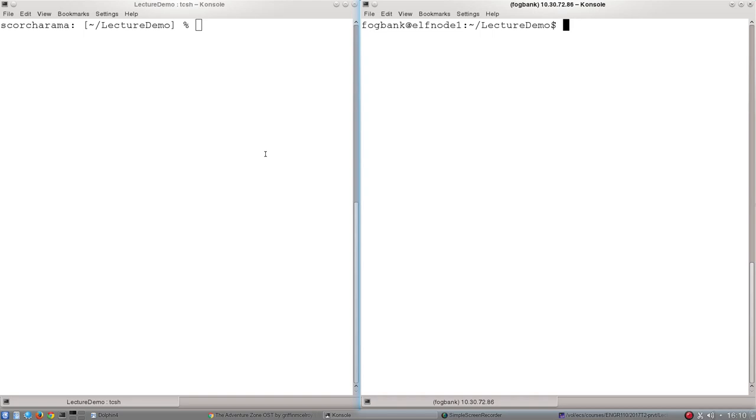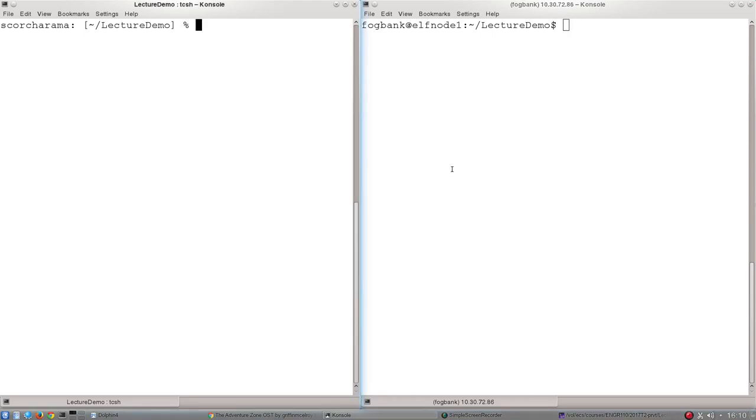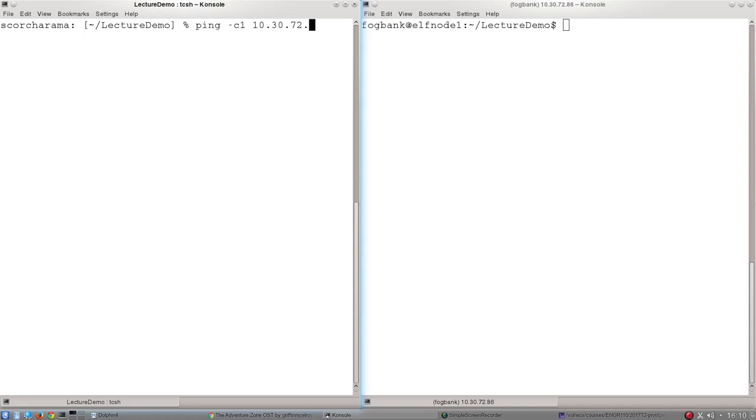On the screen in front of you I've got two different computers with two different IP addresses that are on the same network. This one over here on the right hand side has the IP address 10.30.72.86, and this one over here I haven't shown you the IP address of yet. But if I know the IP address of a computer and I want to test if the network is connected to it or if it is responding, I can just use this tool ping. Using ping is really simple: